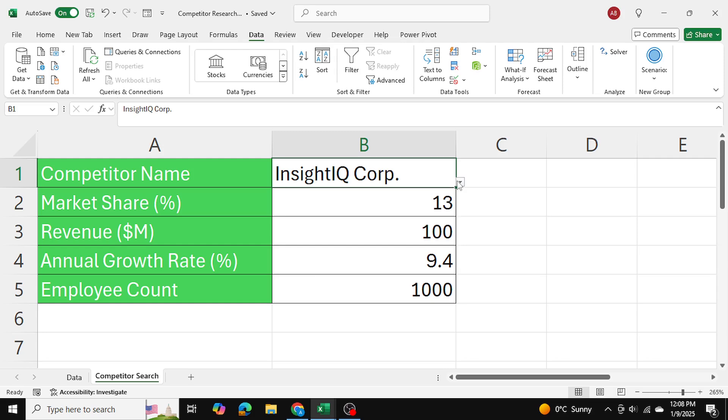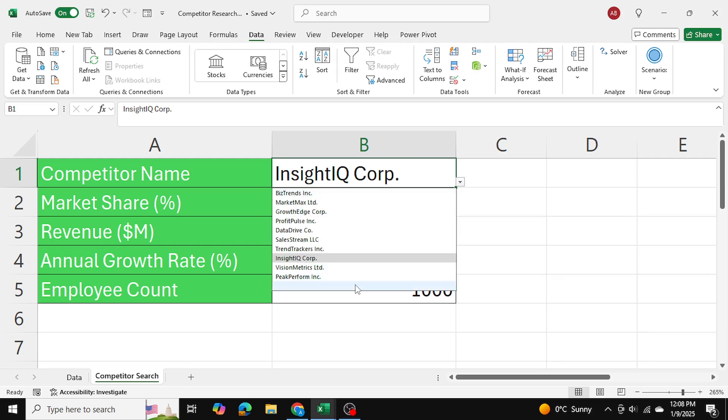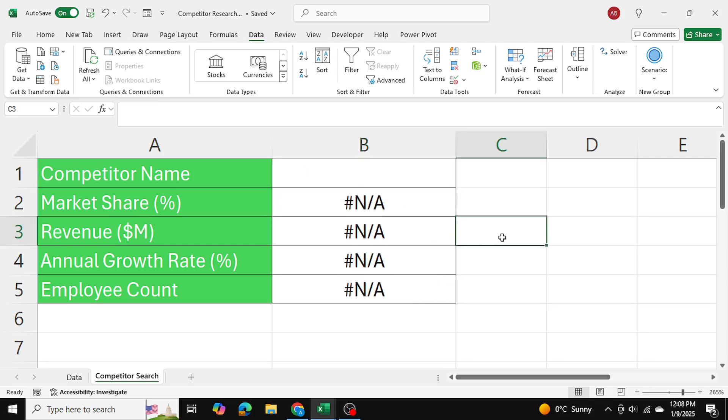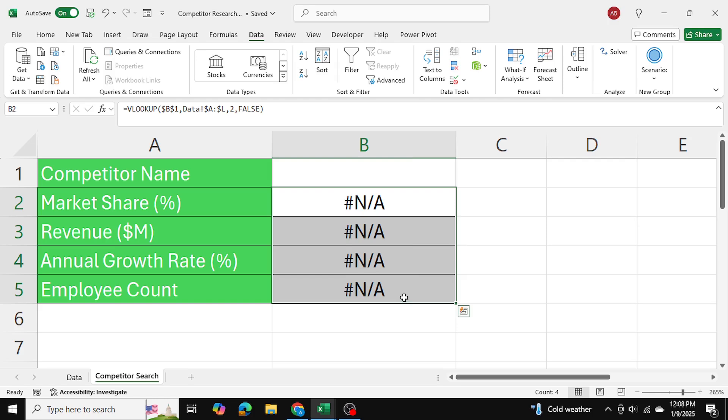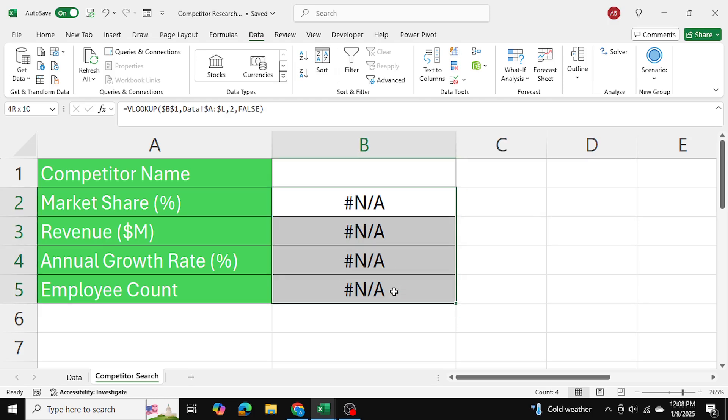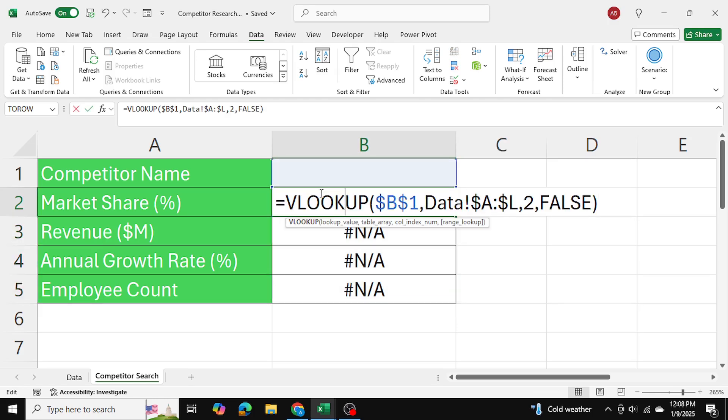Now if I don't select anything over here, like let's say you're preparing an invoice and you can select customer names, and if you don't select anything, you don't want any errors to be coming.